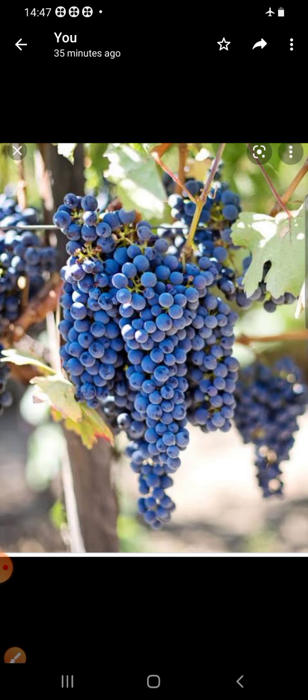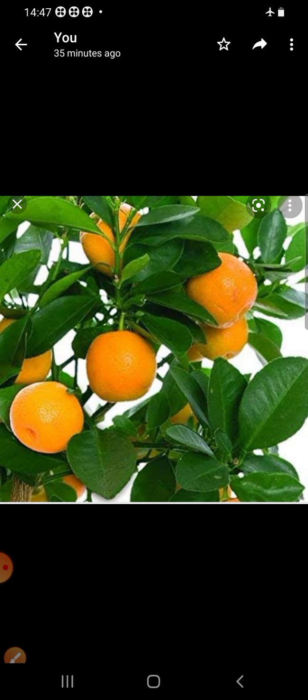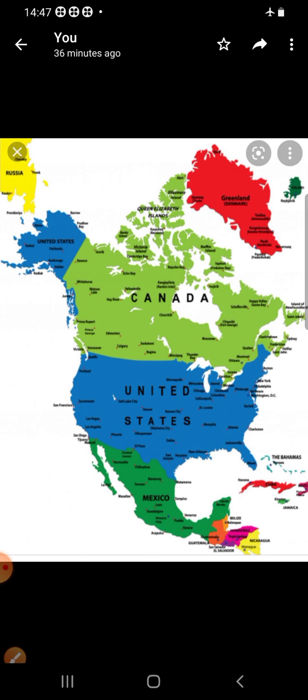Shallow continental shelves such as Grand Banks and George's Banks of the New England and Newfoundland coast are popular fishing grounds. Now let me tell you about the important minerals and industries.